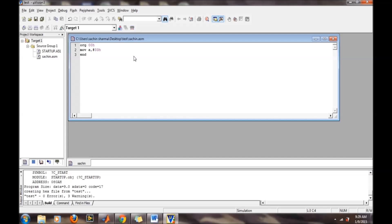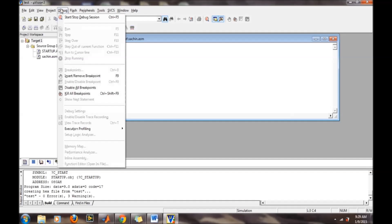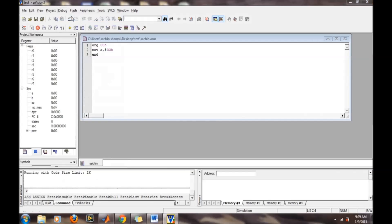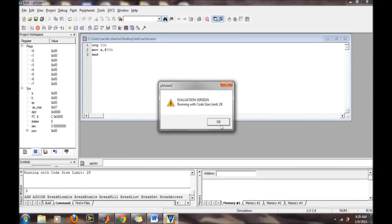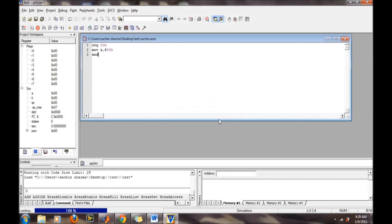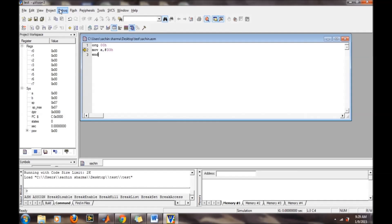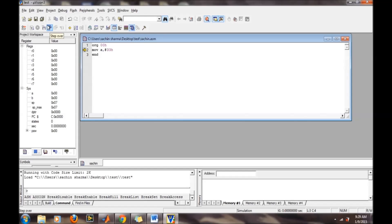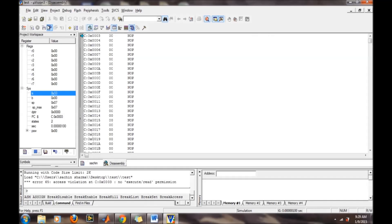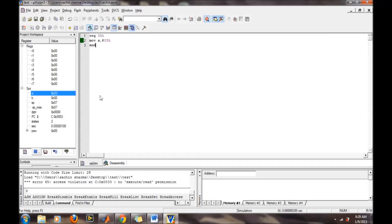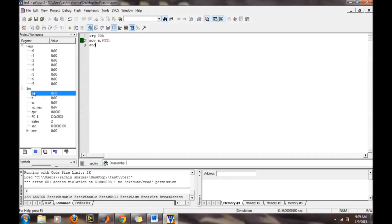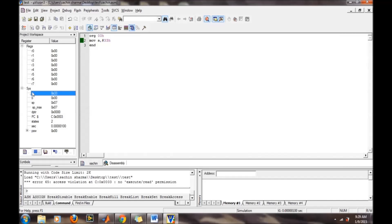Now we want to see how this code is running. Go to the debug window and start stop debug. We will run it step by step by pressing this icon. It has executed that single command, which is MOV A, #33H. From this window we can check the content of the register. The 33H data has been moved to A.